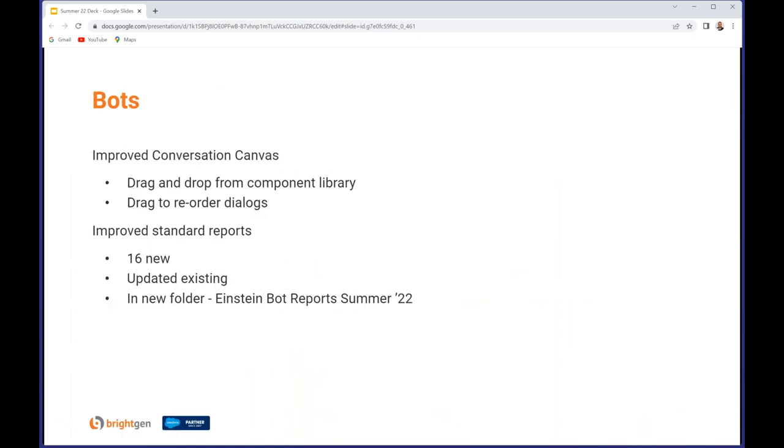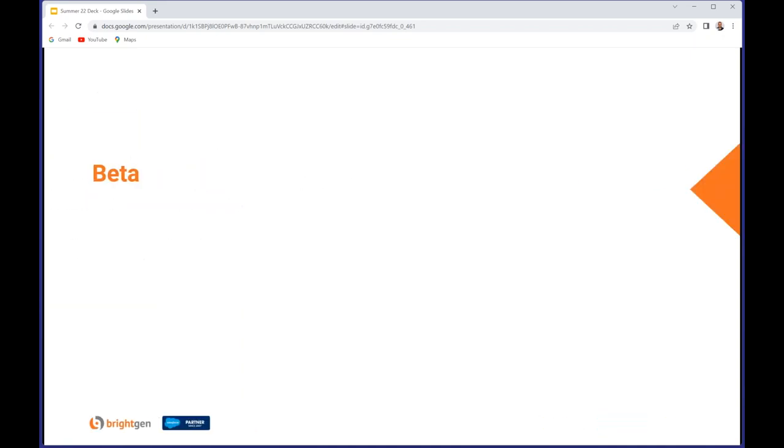Bots: the conversation canvas has been enhanced. You can now drag and drop from the component library and also you can drag to rearrange the bot steps, so a little bit easier to tweak and change your bots. There's also some improvements around the standard reports. There's 16 new standard reports and some updates to existing ones. Rather than overwriting the ones you've got in place, these are in a new folder named 'Einstein Bot Reports Summer 22,' so if you want to use those you'll have to go and find them there.